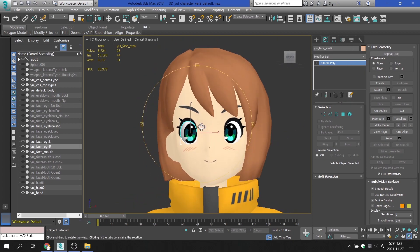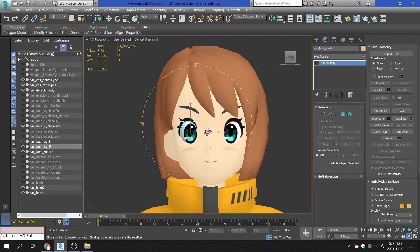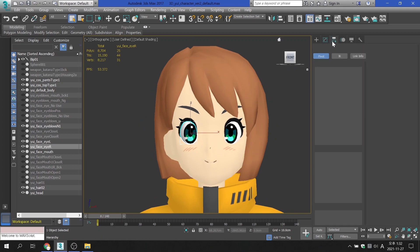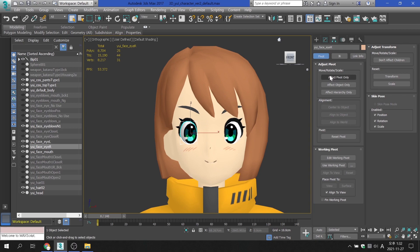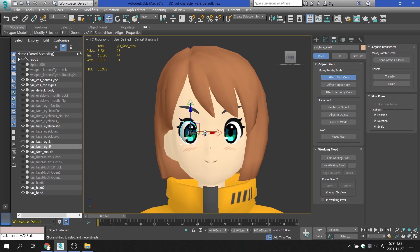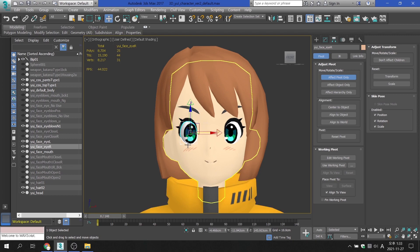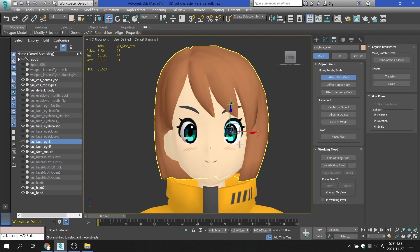The pivot of the eyeball is located in the middle of the pupil. It is not necessary to place the pivot position of the eyeball in this way, but it is necessary for easy placement of the child object. The reason for this will be explained later.